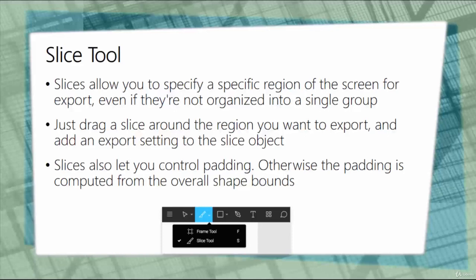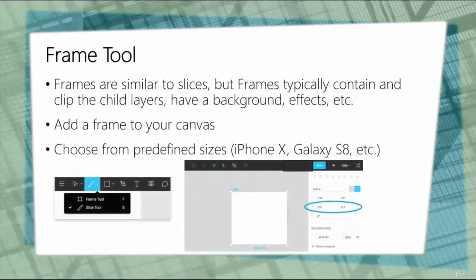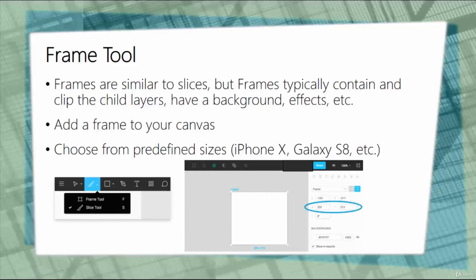Next, let's take a look at what a frame tool is. Essentially, frames are similar to slices, but frames typically contain and clip the child layers. They also can contain a background, have effects, various objects, and so on. You can simply add a frame to your canvas.